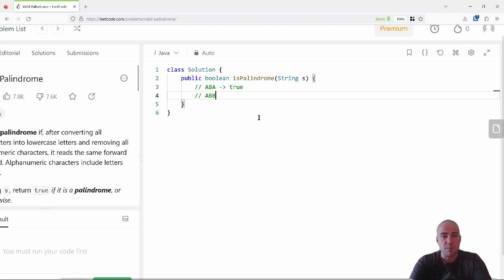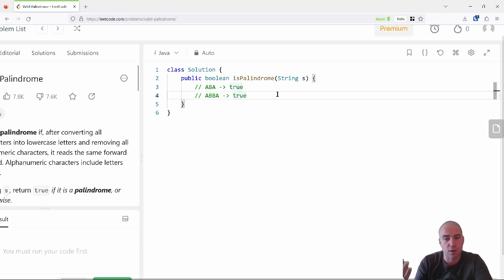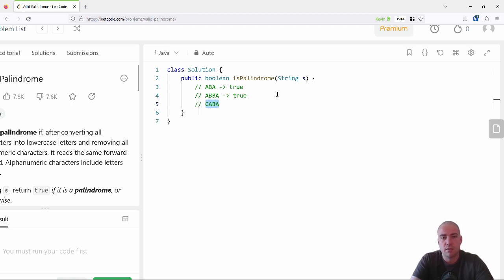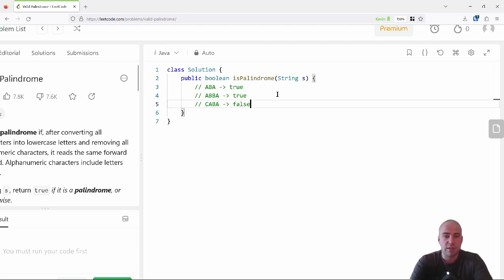Another one might be 'abba', and that is also a palindrome because if you read it forwards you get 'abba' and if you read it backwards you get 'abba'. Another one, like 'caba' — this is not a palindrome because if you read it forward you get 'caba' and if you read it backwards you get 'abac', which is not the same.